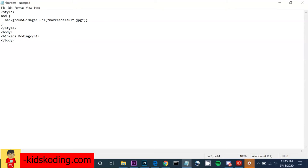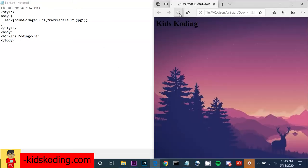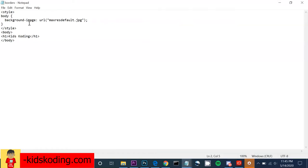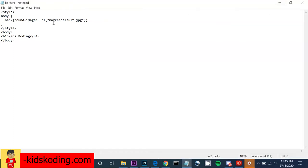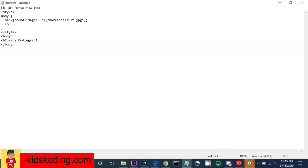Once we apply background-image to the body, we can see the background image shows. However, we may not be able to see the text — make sure your background image is chosen so text can be legibly read. In my case it's not, so we need to change the text color using the color property. You can use color names, HSL, RGB, or hex values.